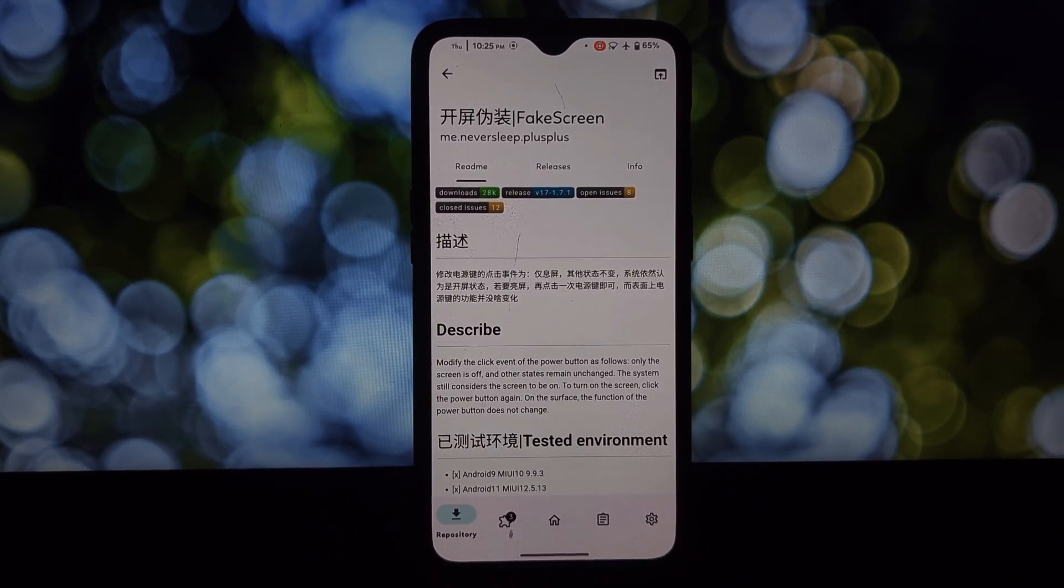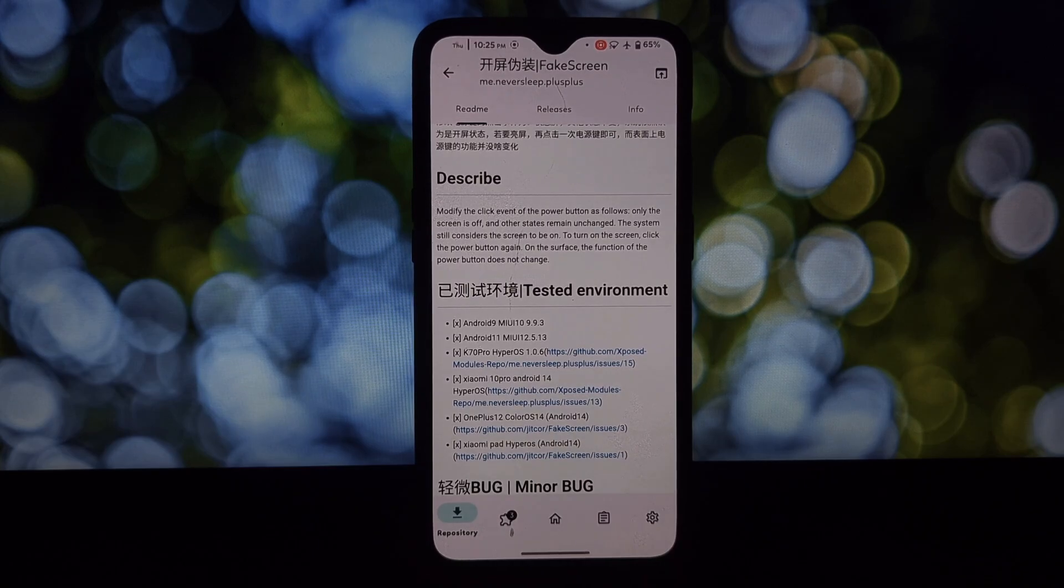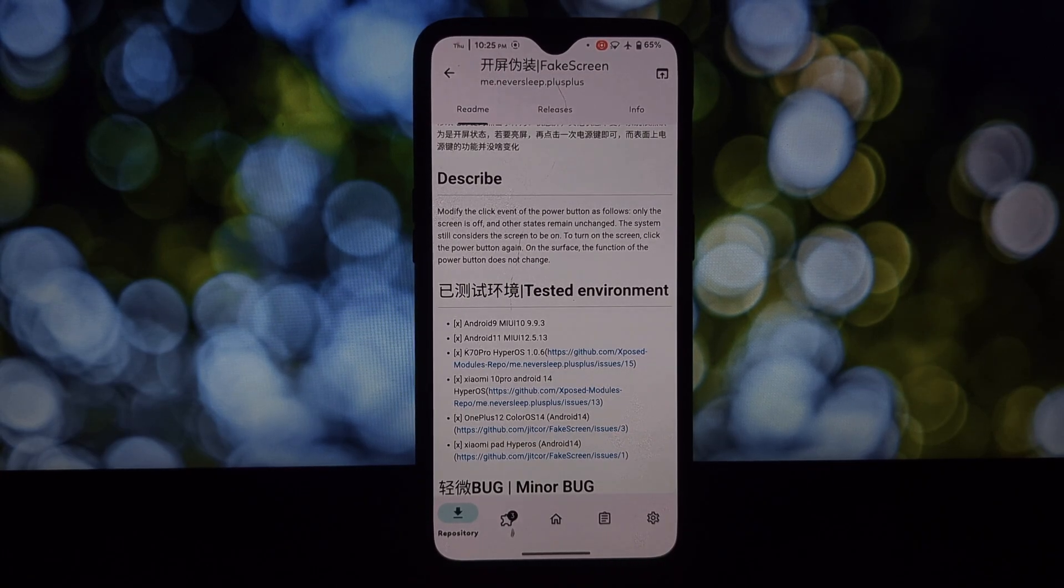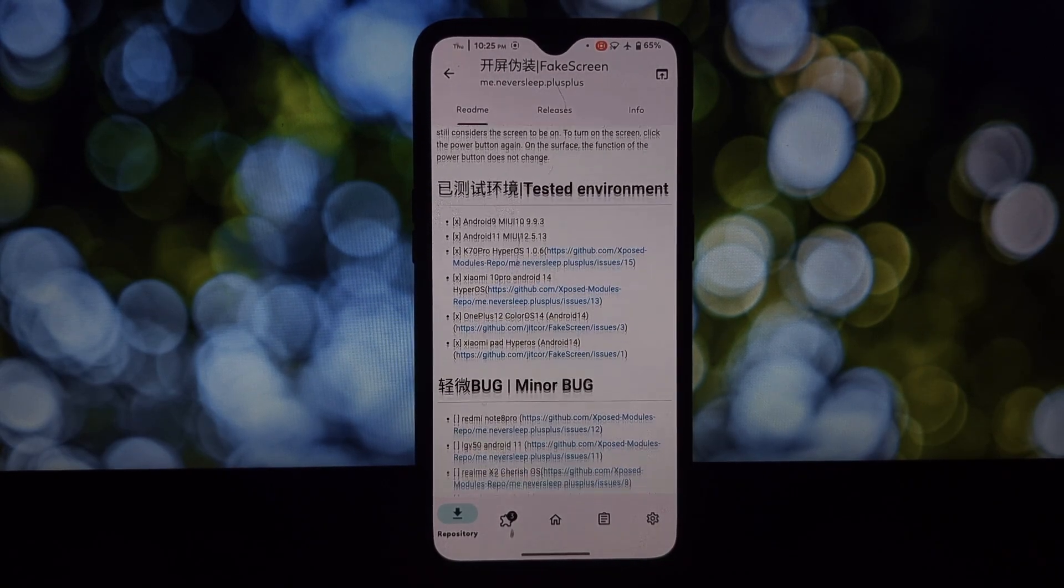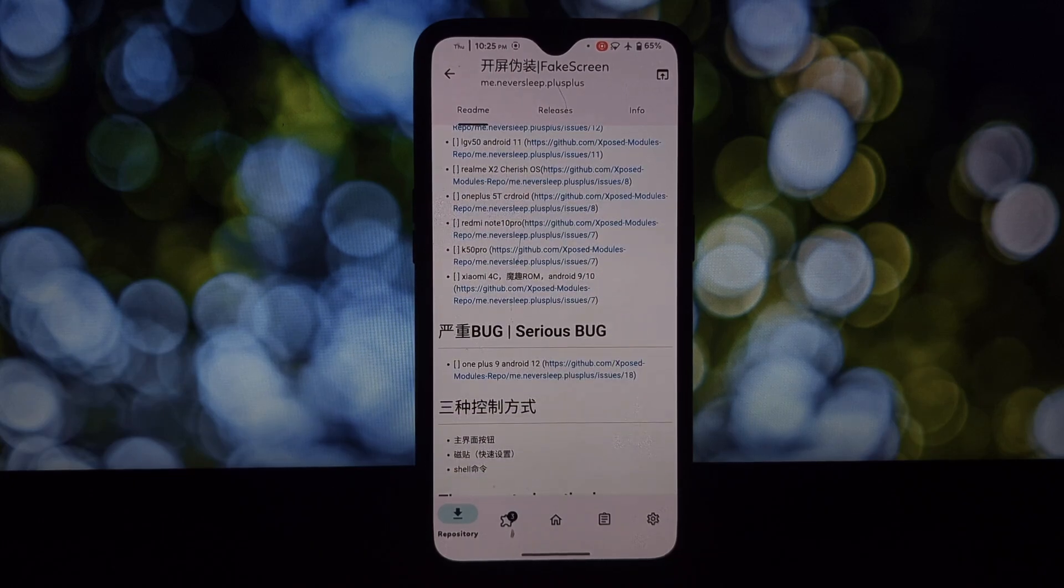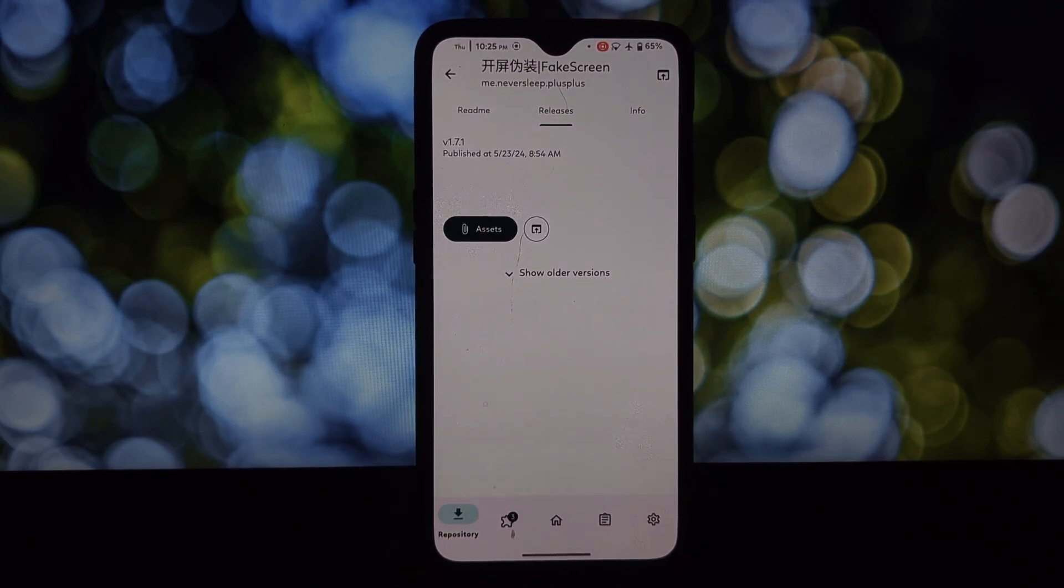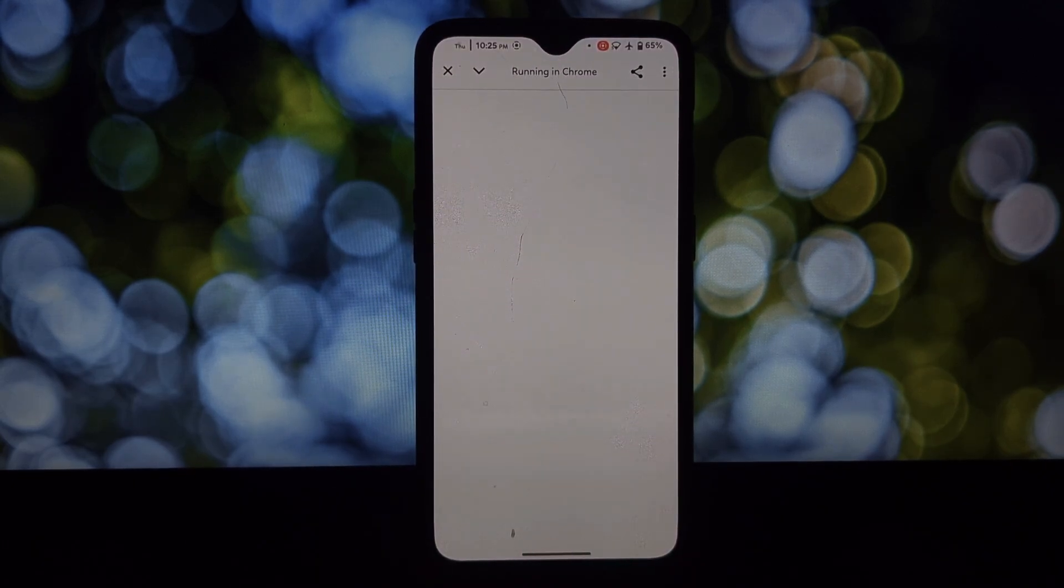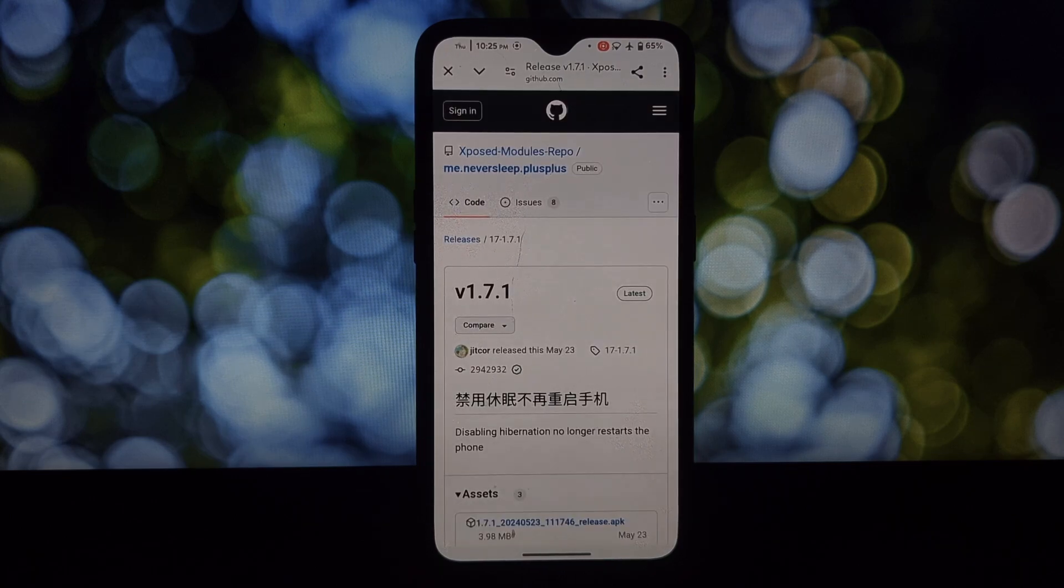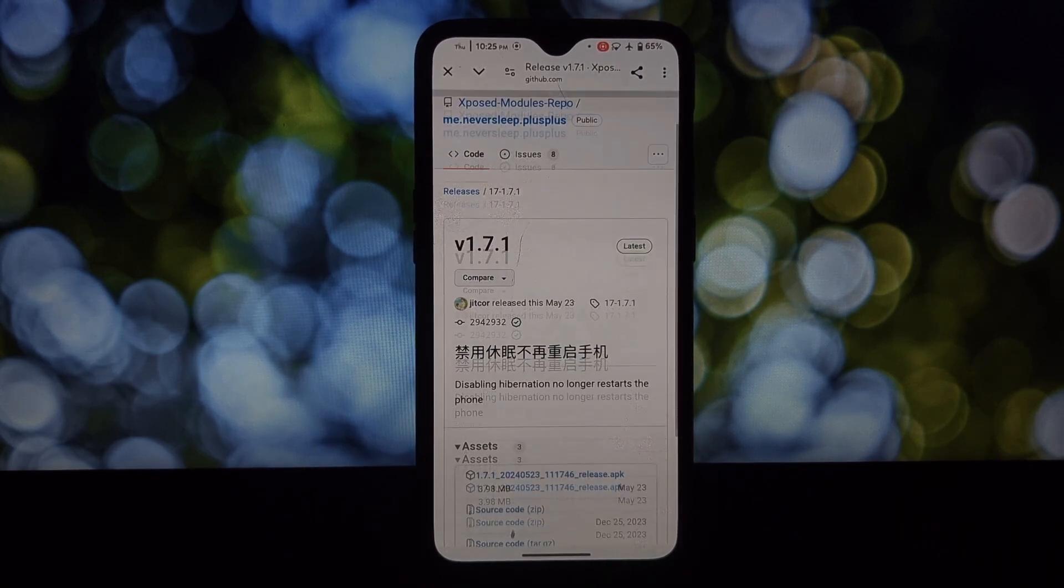First, we need to make sure you have the Exposed framework installed on your rooted device. This framework allows Exposed modules like Fake Screen to function. There are various ways to install Exposed, but the most common method is through Magisk.